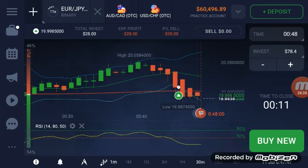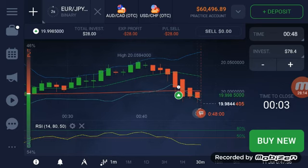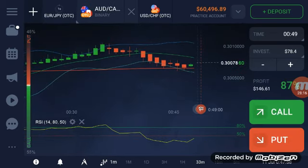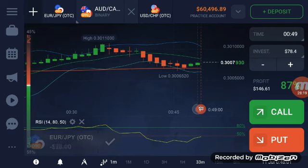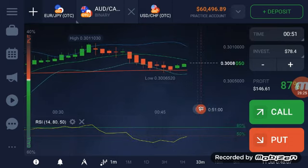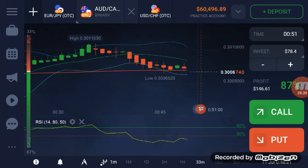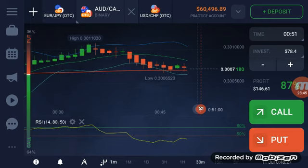That looked promising a little while ago but now it's looking horrible. I've set my retracement already, so let's look at something else before that traumatizes me.